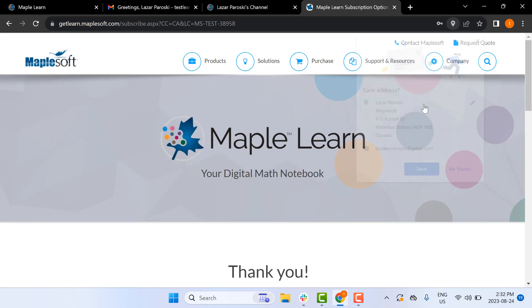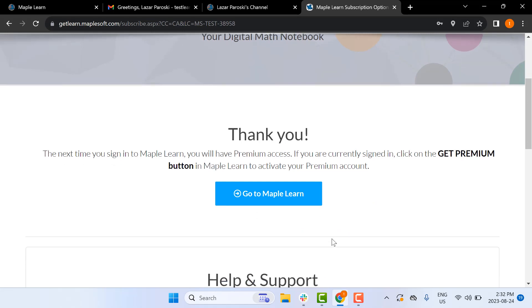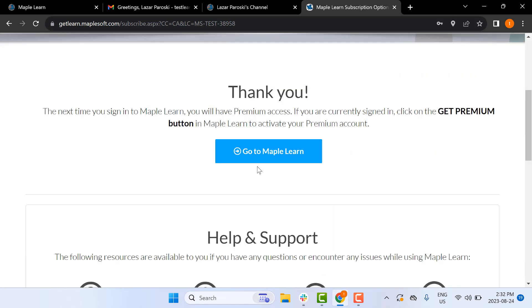Now you should see a page thanking you for buying MapleLearn, and you can click this button to go to MapleLearn.